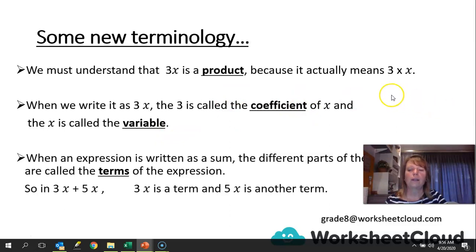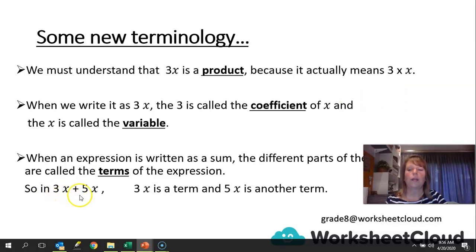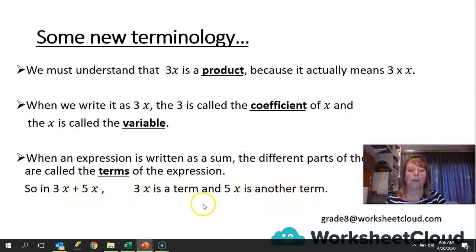When an expression is written as a sum, the different parts of the expression are called the terms of the expression. So here, in 3x plus 5x, 3x is a term and 5x is another term.